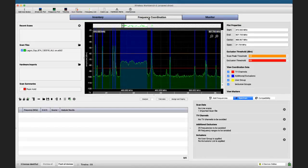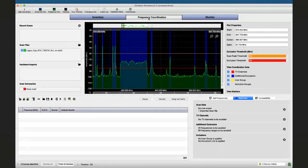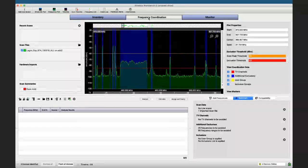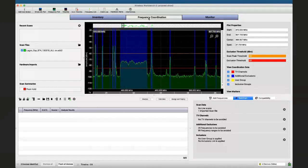Let's start diving into the frequency coordination page. We already saw it's divided in two parts: one related to the spectrum, and the second related to the devices we want to coordinate.